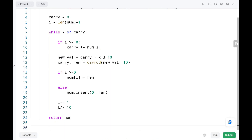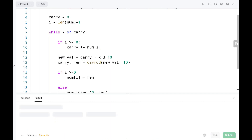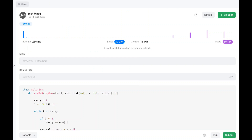As you guys can see, it is pretty much efficient. The time and space complexity will be O(max(N, log K)), where N is the number of elements in the input array and log K accounts for the digits of k. Thank you guys for watching this video. Please don't forget to like and subscribe. Keep supporting. Happy learning. Cheers guys!